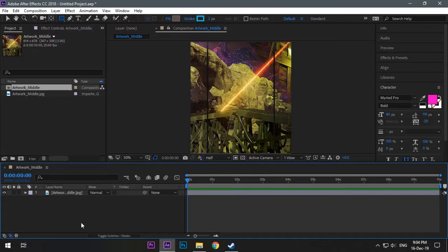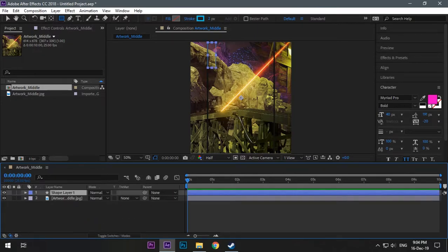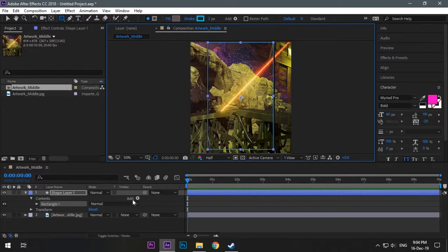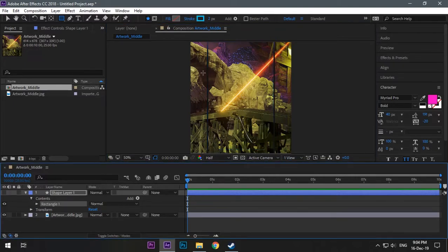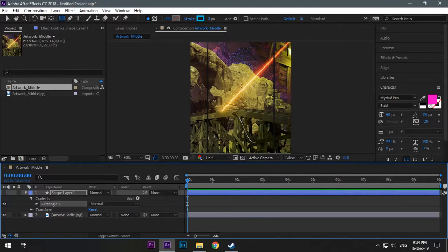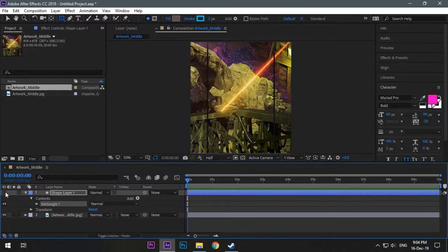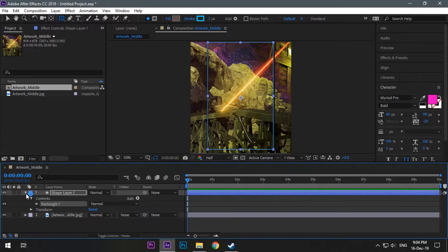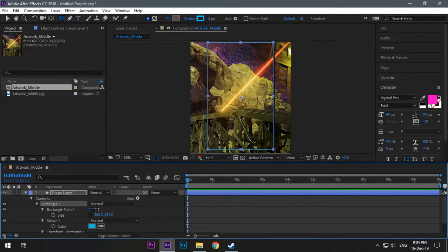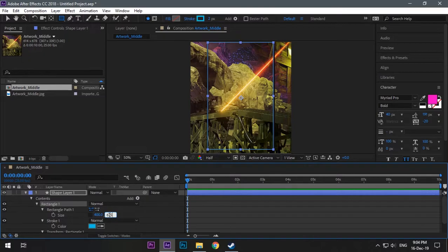Now make rectangle on the middle part. You don't have to be perfect. You should know the size of middle is around 406 pixels and height can be anything, and both sides are around 100 pixels in width. So now go to the layer and press U two times and click it, and go to rectangle one part, unlink it and change the size. My height is around 678 pixels so I will make rectangle a little bit less, around 675.